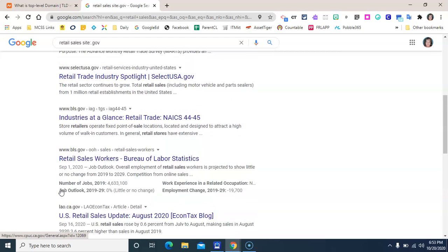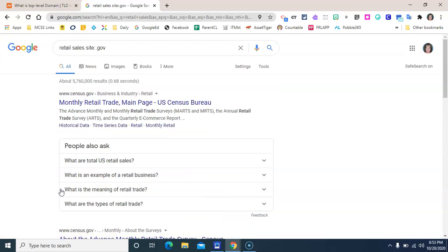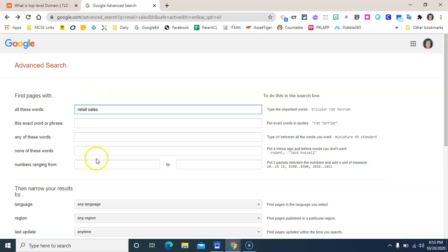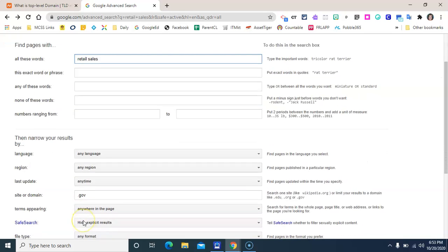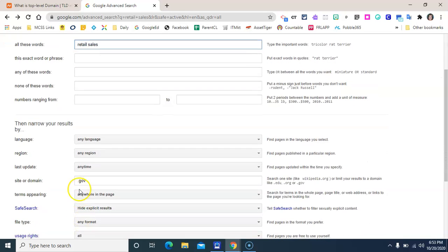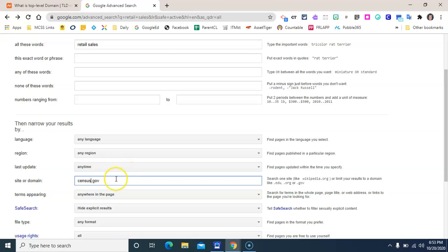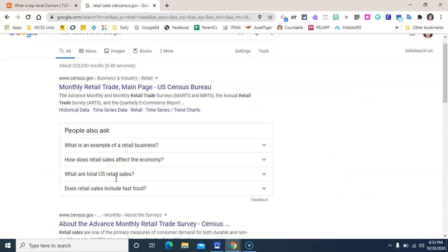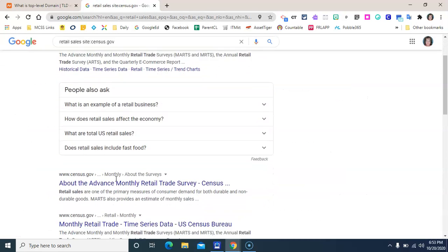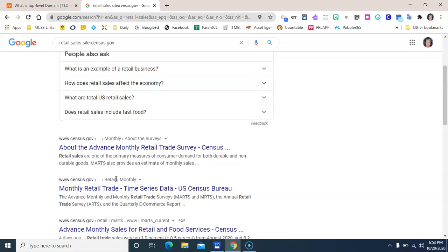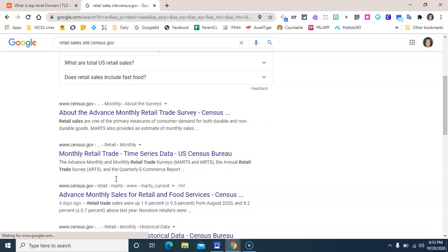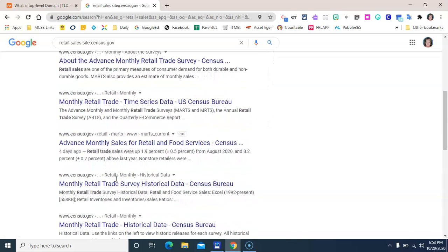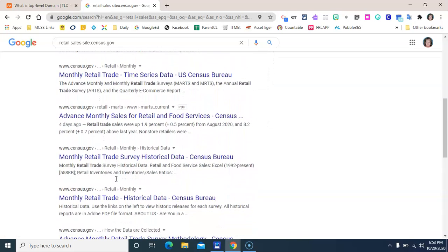We could also search within one of these specific domains like census.gov. So if we go back over here to our advanced search, we can type 'census' in the front of this .gov and press enter. And now we're just getting websites from the United States Census website.